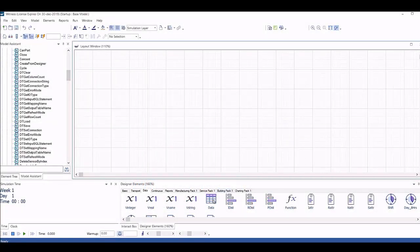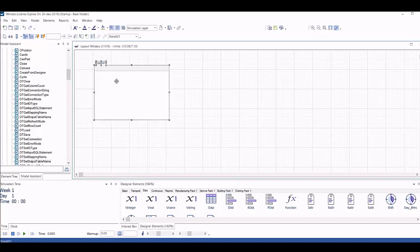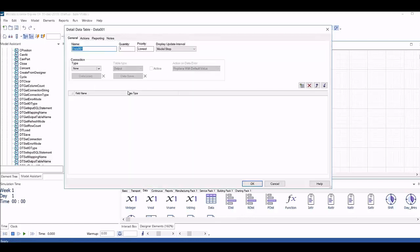Welcome to this video explaining some of the new functionality available in Witness Horizon Release 22.5 that will make connecting your models to databases as easy as possible.